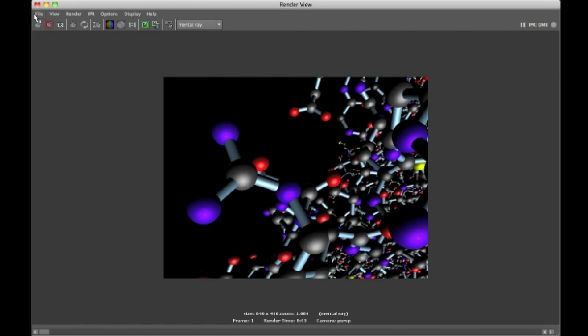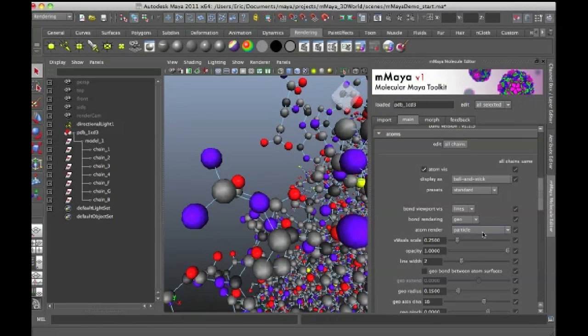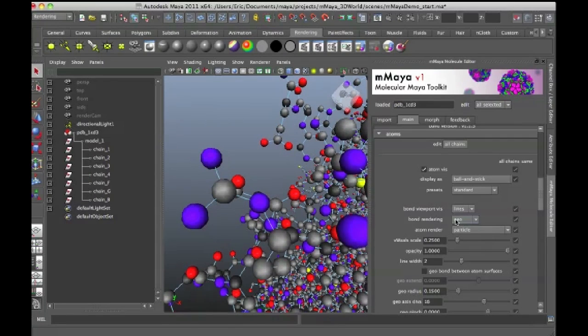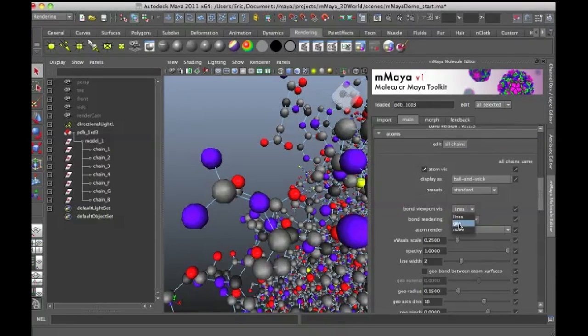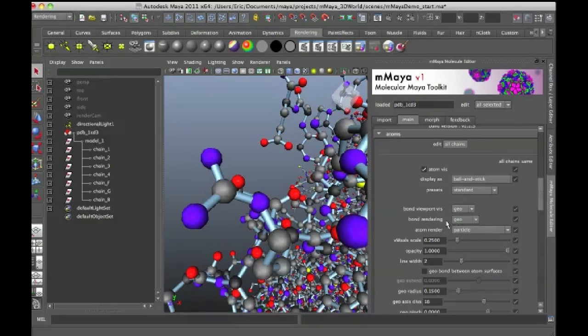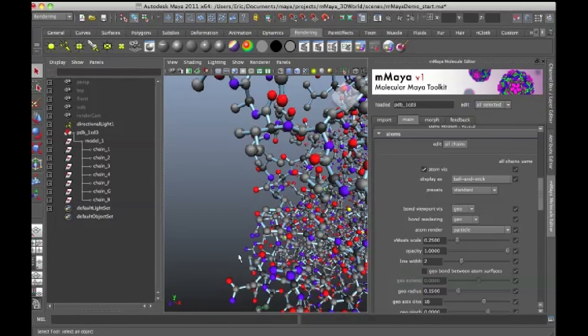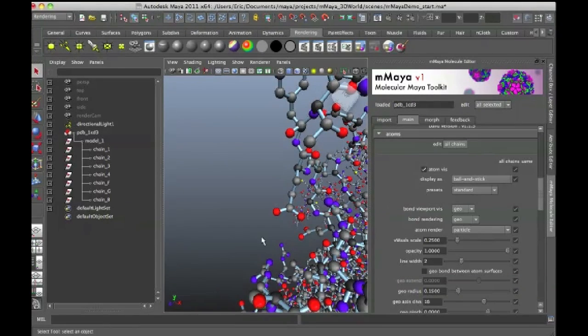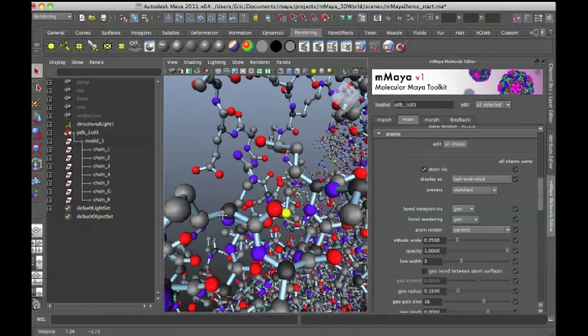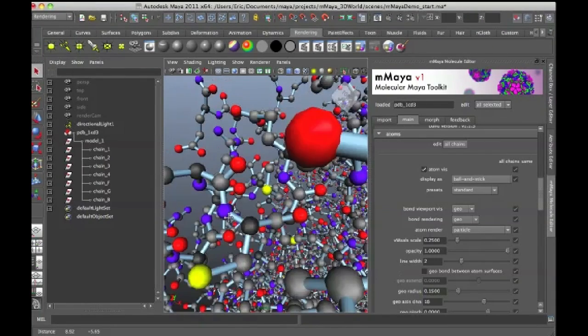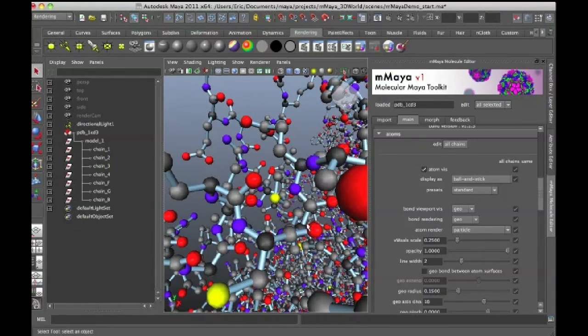Of course, the lighting in here is set up for a different view, so it's a little bit odd. But you get the basic idea. If I want to show the viewport rendering as geometry, I can just set it to Geo. Now we can see the cylinders in between each of the atoms. But you also notice that the update is much, much slower.